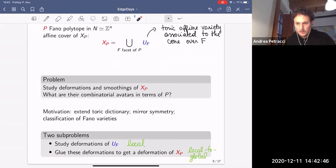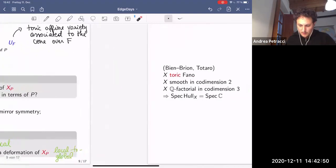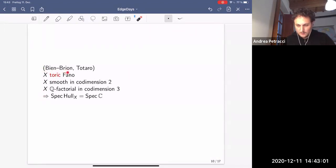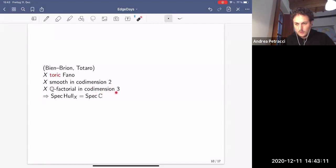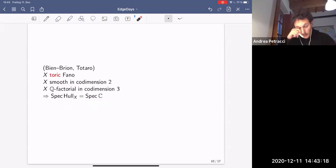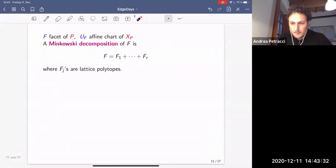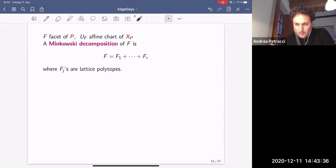Before the combinatorics, I mention a result due to Bingener–Embrión in a specific case and generalized by Totaro: if a toric Fano variety is smooth in dimension two or Q-factorial in dimension three, then it is rigid — the germ of the miniversal deformation is just a point. So for an obstructed example you need a fairly singular variety.